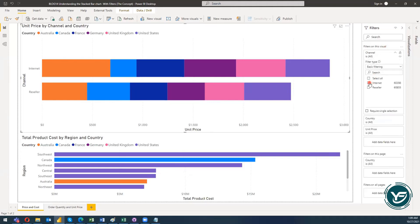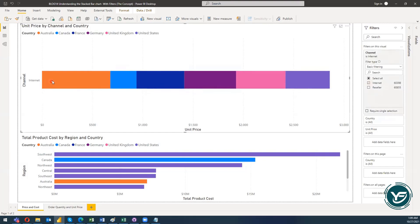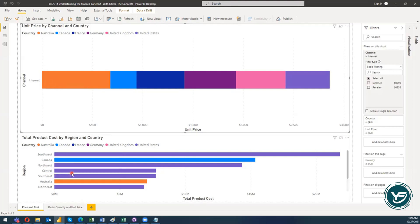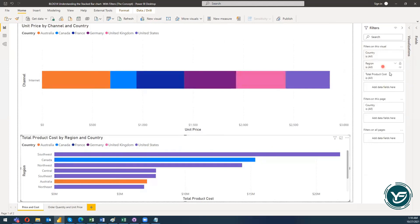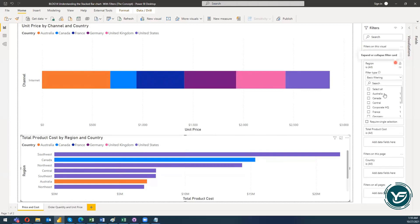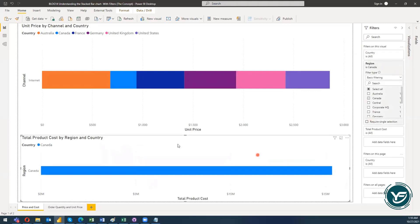I'll choose 'Internet' and you can see that this filter has not changed the presentation of the second visual — they are not related to each other with respect to the visual-level filter. Now if I move to the second visual and click on region, then click on Canada, you can see I've sliced the information with respect to Canada for total product cost by region and country. This visual has no effect on the filter showing unit price data.